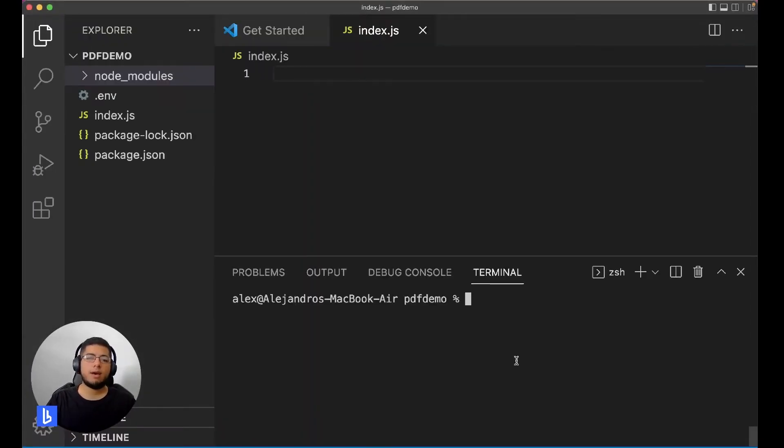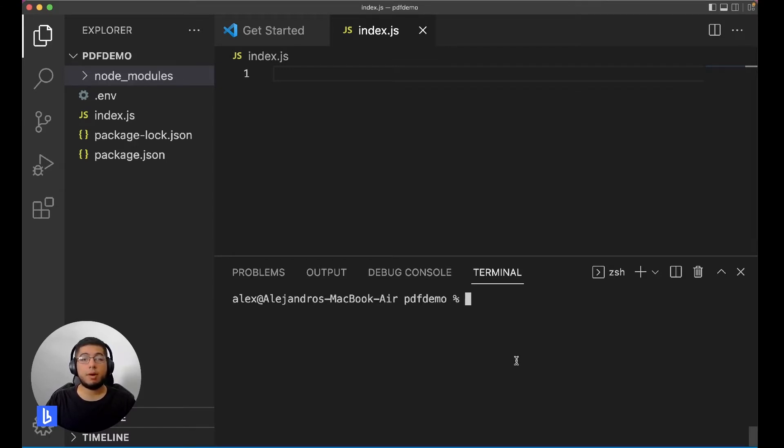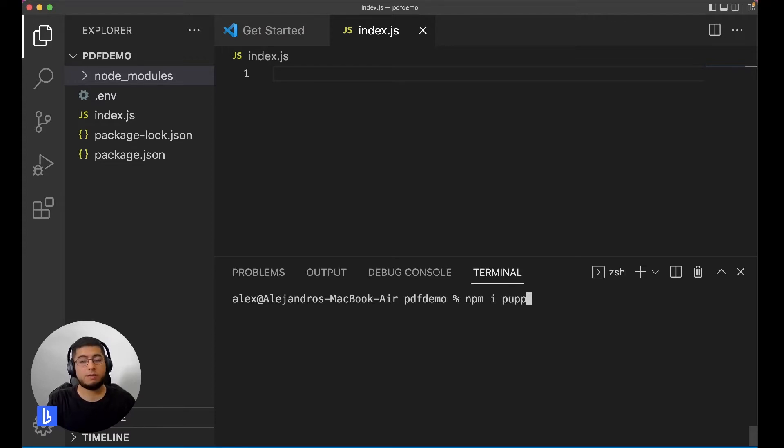Now that we've created our entry file, we're going to install the library puppeteer-core. Puppeteer-core is a bit different from puppeteer.